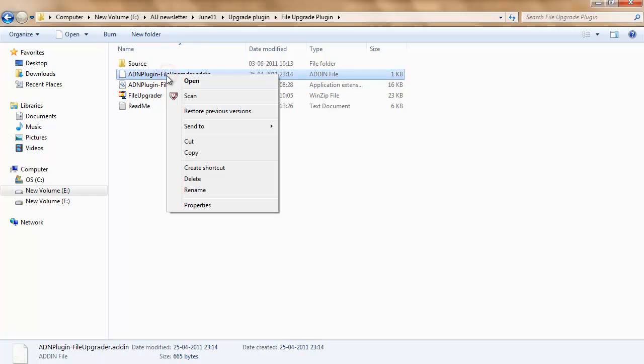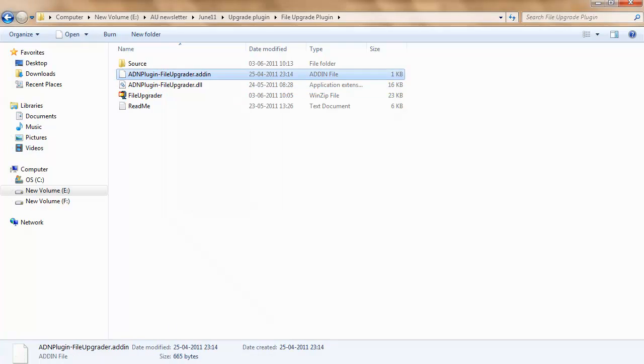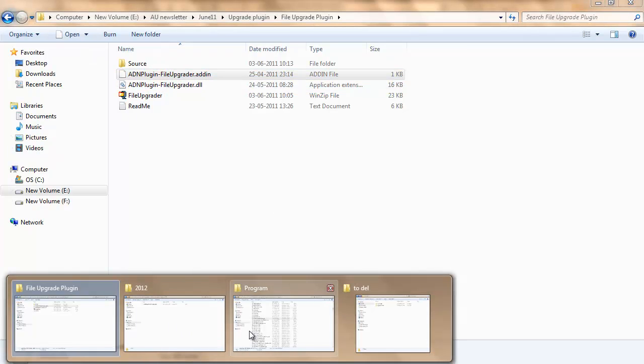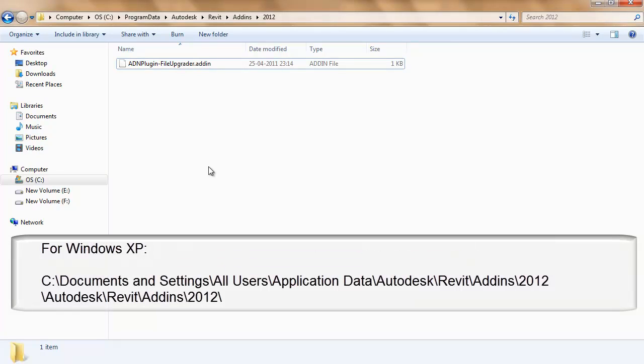Copy this add-in file to C:\ProgramData\Autodesk\Revit\Addins\2012, or for Windows XP to the following location.